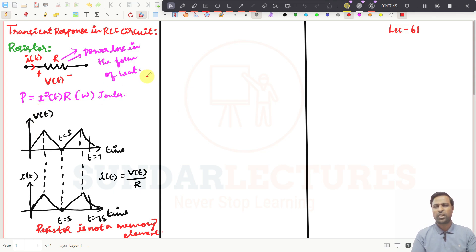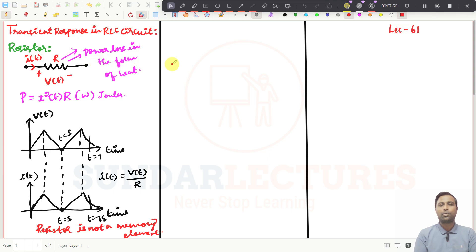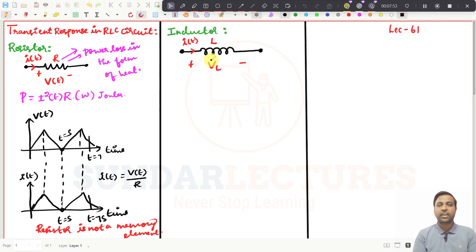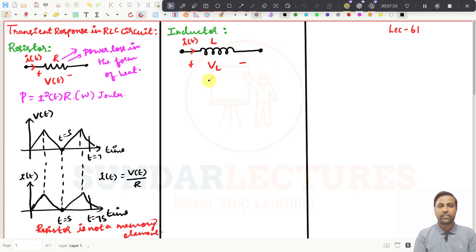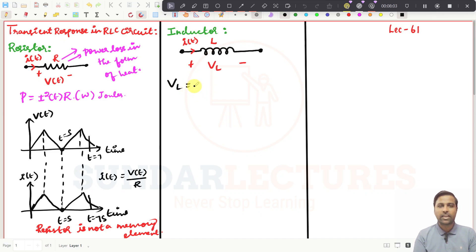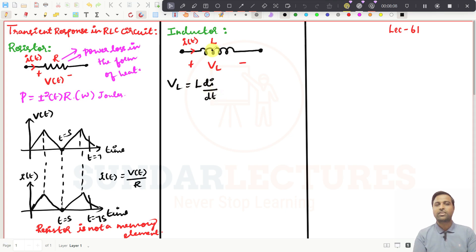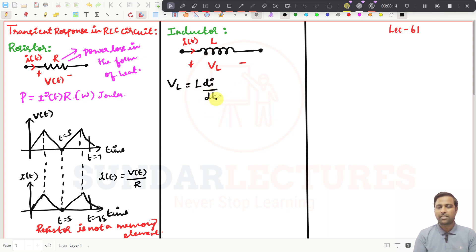This is the resistor — simple. You do not need to go very deep into resistor because it can be easily understood. Now we will take an inductor. The current through the inductor is I(t) and the voltage across the inductor is VL. What is VL? We have already seen this — VL = L · di/dt. This is the voltage across the inductor, which you can derive from the basics of magnetic circuits.